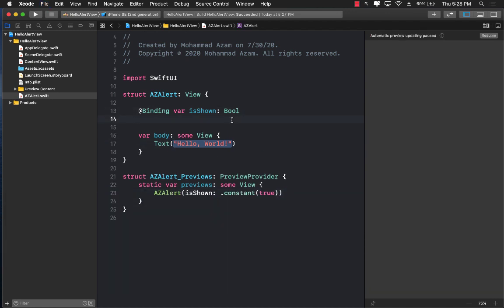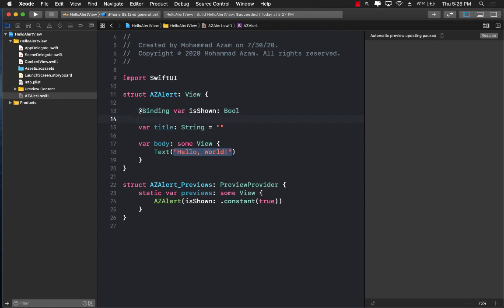The next thing we want to pass in is the title, which will appear somewhere in the alert. It's not going to be a bindable expression — you just pass in the title as a String and display it, so we'll assign it an empty string. The next part is the actual text the user types in the text box, so I'm going to use a Binding and call it 'text', passing in a String.